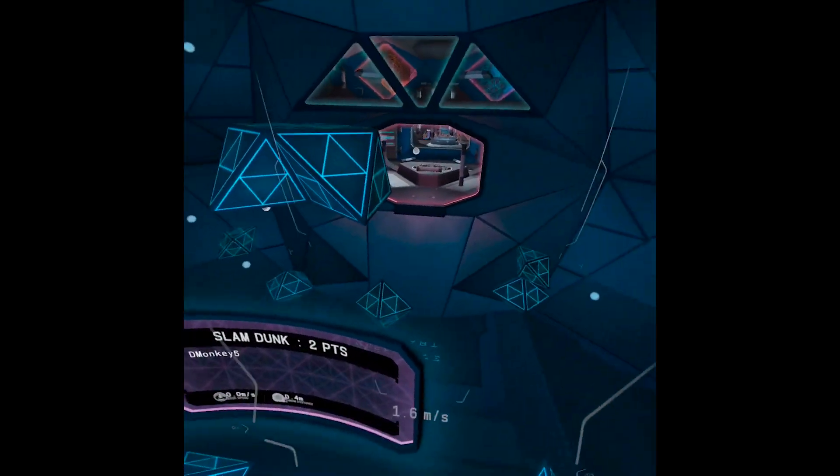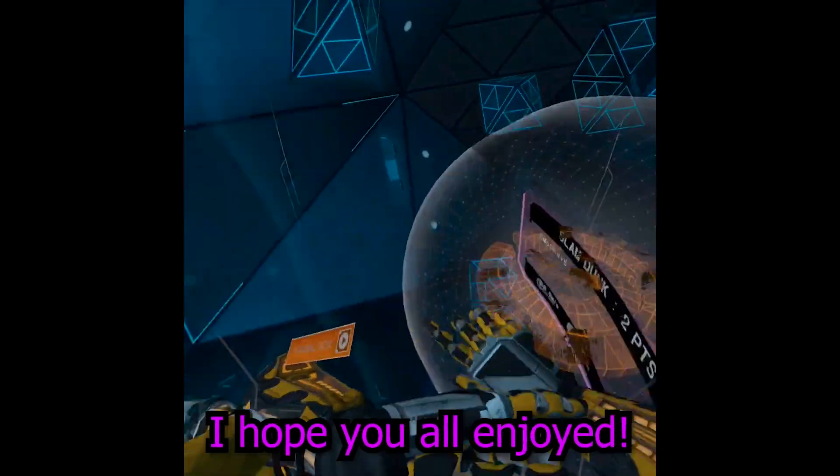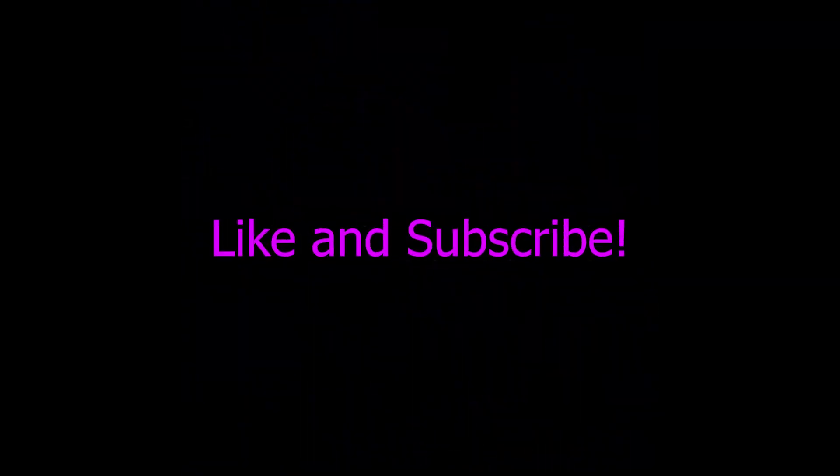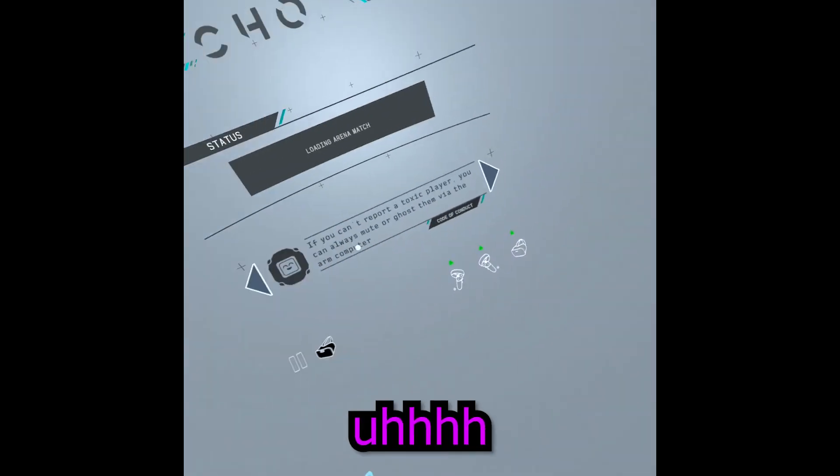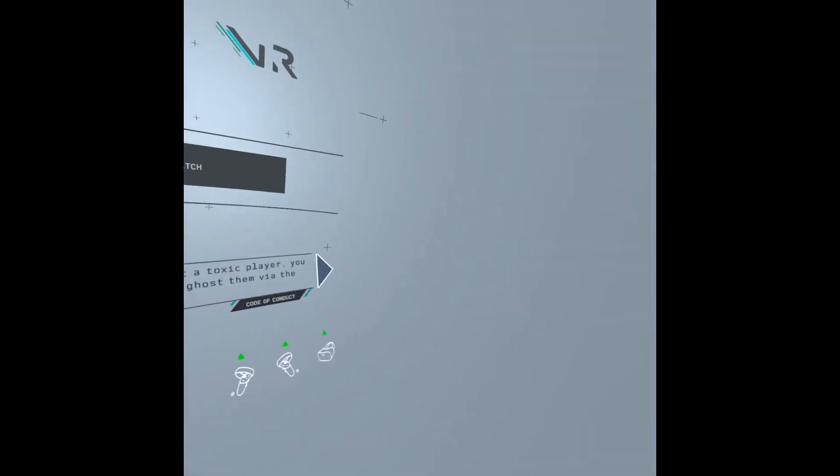And yeah, I hope you all enjoyed. Like and subscribe. Yeah, have a good day.